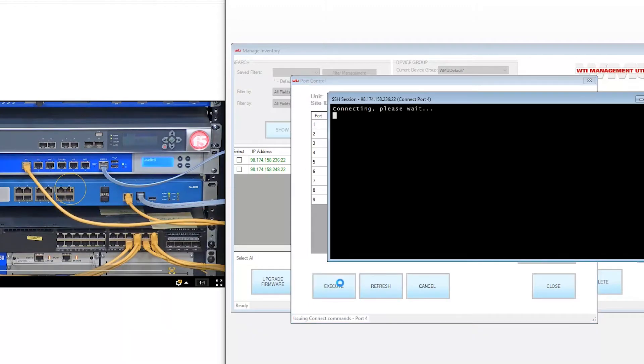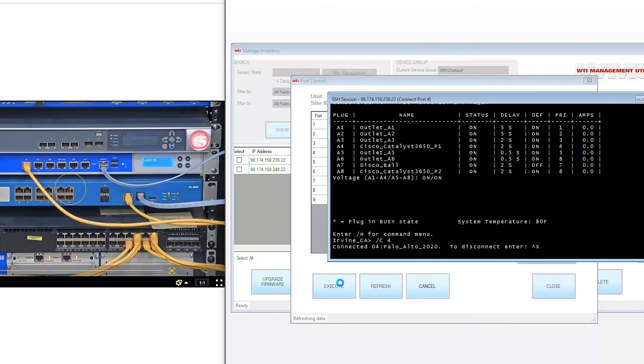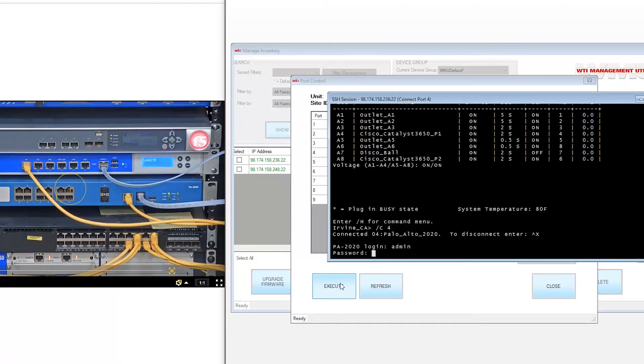It will then open an SSH session with a prompt to log into the firewall. You are now able to view and edit configuration parameters as if you were physically there plugged into the console port.